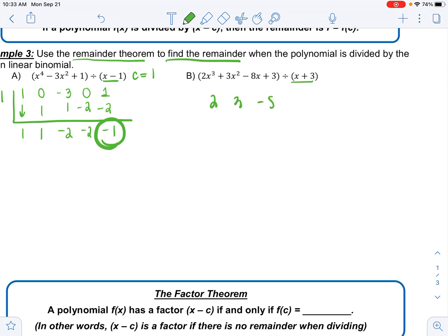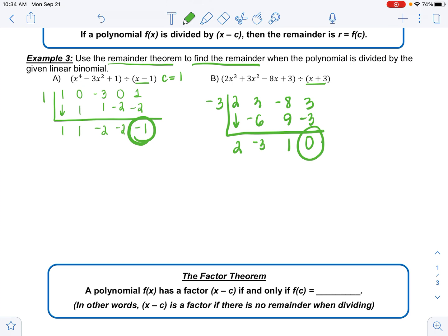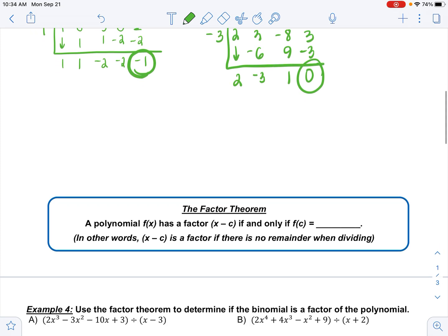Next example: coefficients are 2, 3, negative 8, 3, and my c value is negative 3. Drop the 2: multiply to get negative 6, add to get negative 3; multiply 9, add to get 1; multiply negative 3, add to get 0. This time the remainder is 0.